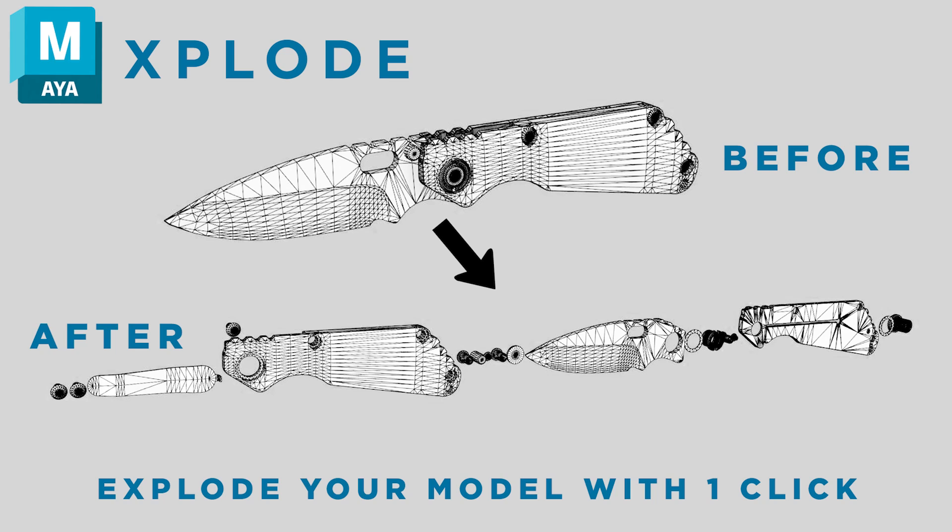Hi guys, today I'm going to show you how to download and use Xplode, my little script for Maya that allows you to create fast and easy exploded versions of your models in order to achieve better baking quality.